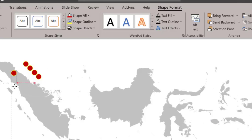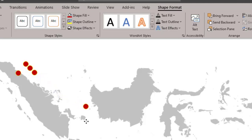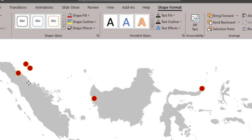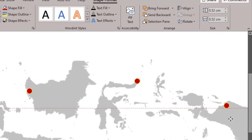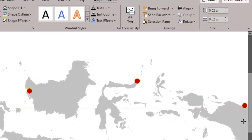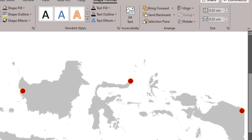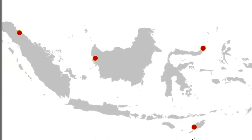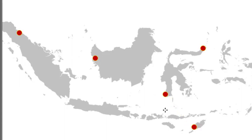Kemudian kita geser. Misalnya kita akan berkunjung ke kota Medan, kita taruh di sini, kemudian ke kota Pontianak, kita taruh di sini, lalu kota Manado, kota Jayapura, kota Kupang. Kurang satu, kita copy lagi, lalu kota Makassar.